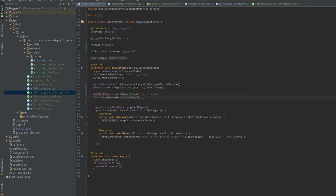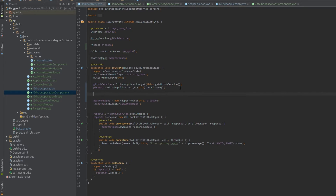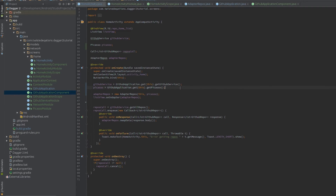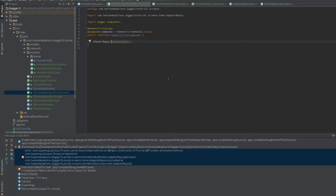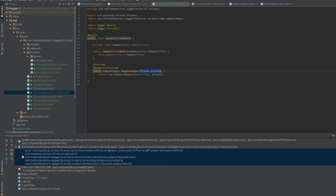Inside our HomeActivity we can use the component, but first we need to compile so Dagger generates the classes. After building, Dagger throws an error: "Picasso cannot be provided without an @Inject constructor or from an @Provides annotated method." This tells us our AdapterRepos has a missing dependency — the Picasso instance is not linking to our application-level graph. There's no way for Dagger to connect two components automatically.